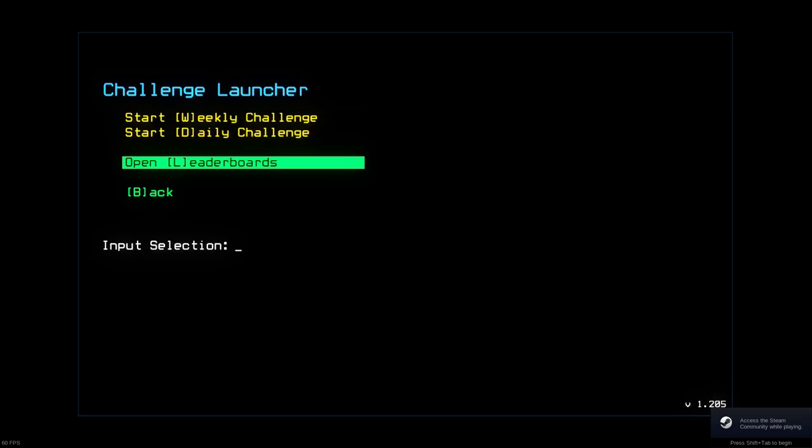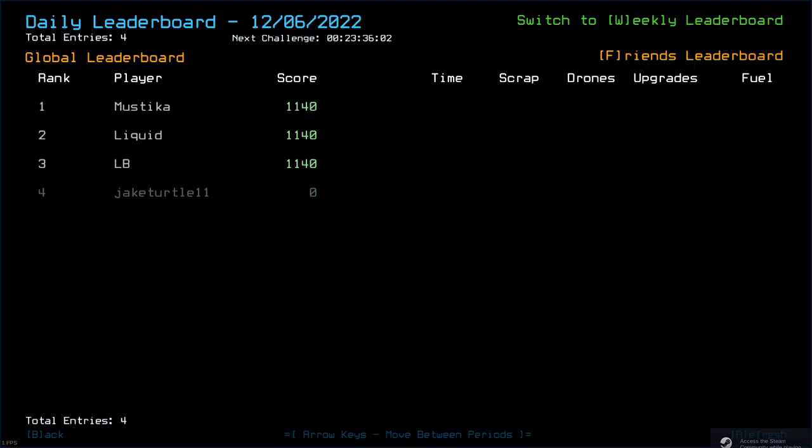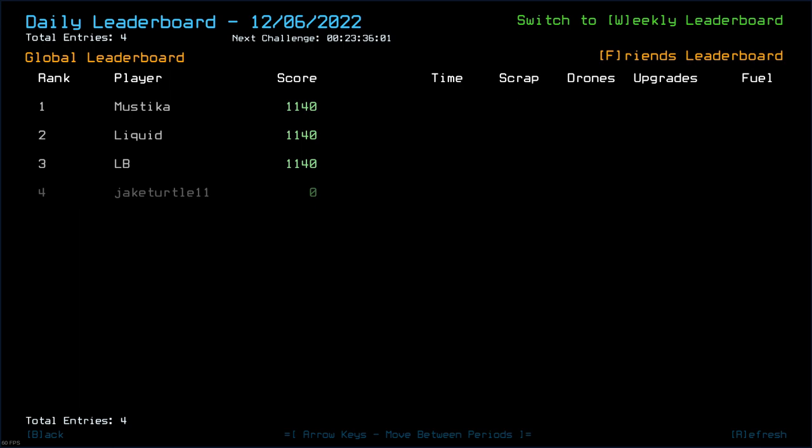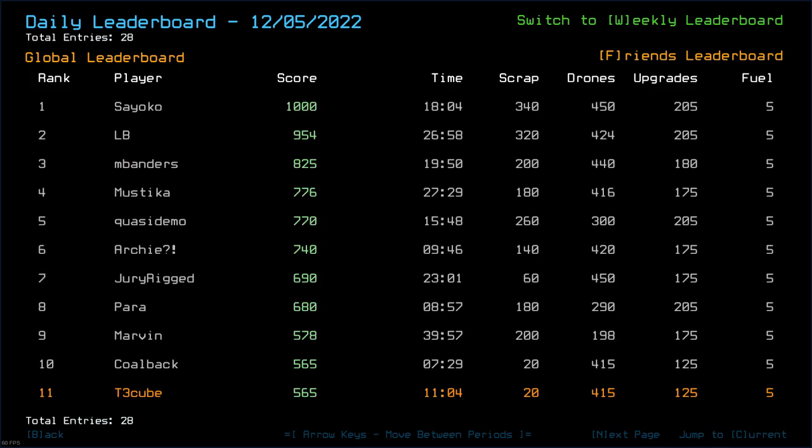So, I'm a little skeptical about the top score. About the top score for yesterday, Sayoko with a thousand. Not taking any damage. Did they kill the Sentries? Looks like they didn't kill the Sentries. It's very hard to not take the damage. So, I wonder what happened there. I'm very skeptical of that score.